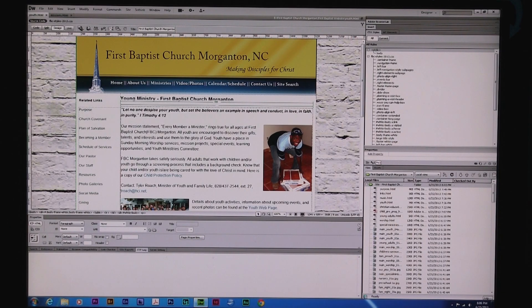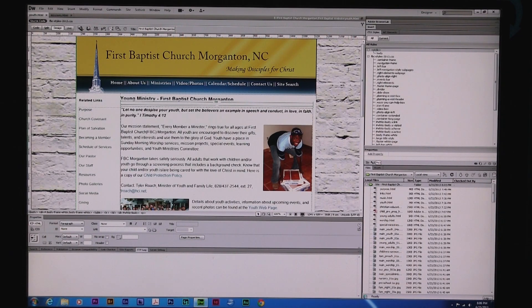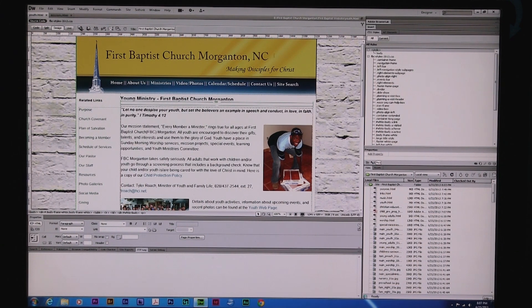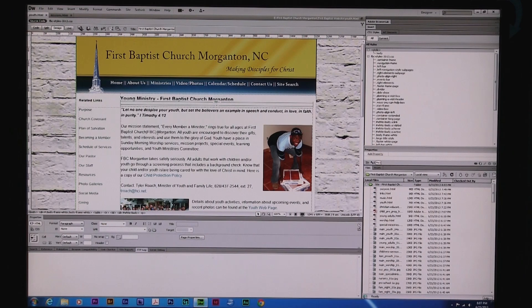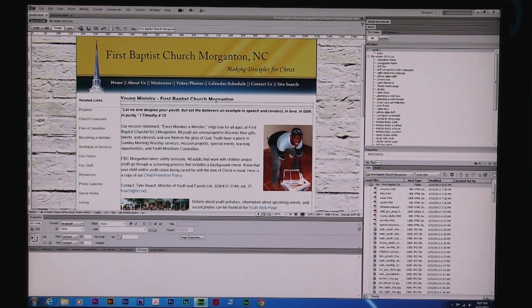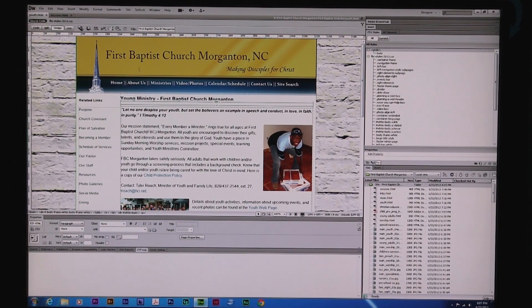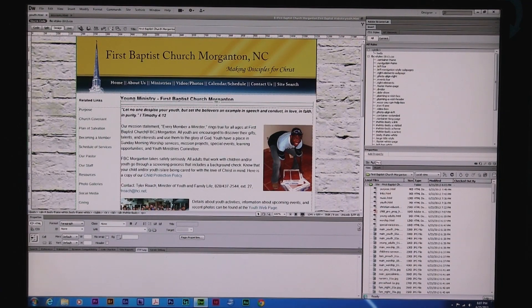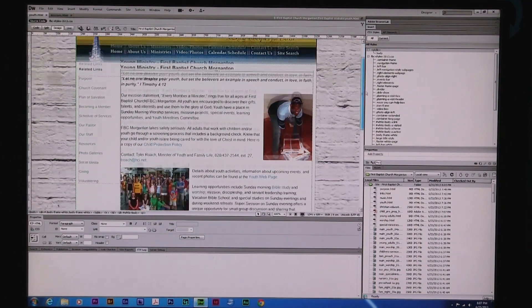Tonight I'm going to talk about something really simple to do, which is anchors in Adobe Creative Suite 6 version of Dreamweaver, and I'm just going to jump straight into it. I'm not going to try to explain a whole lot, just show you how it's done. Here I'm doing a redesign for First Baptist Church in Morganton, North Carolina.